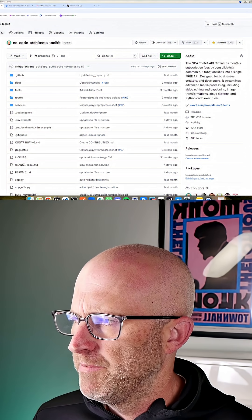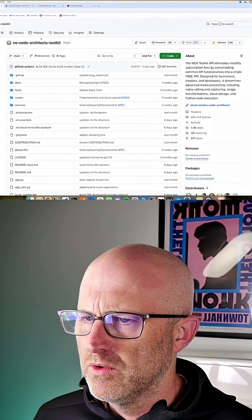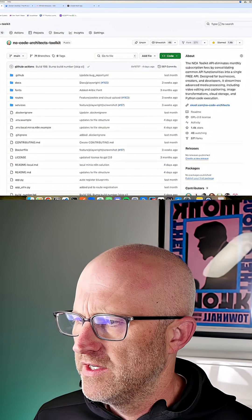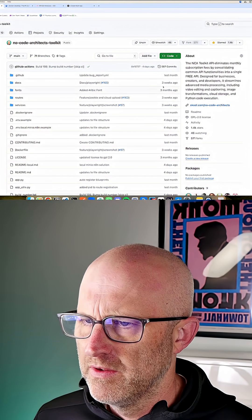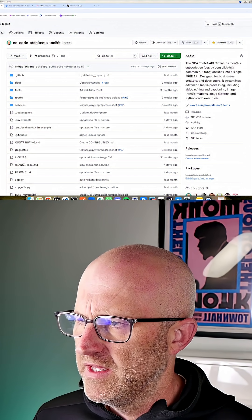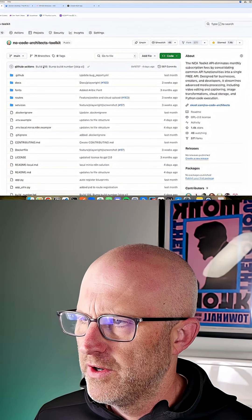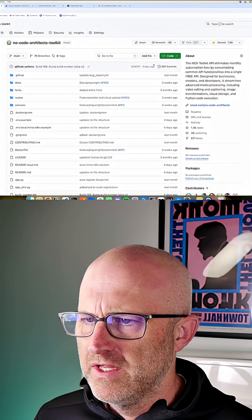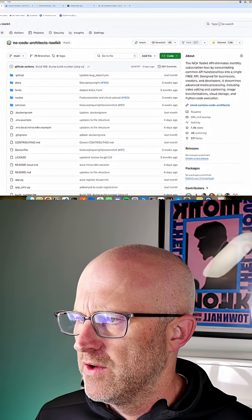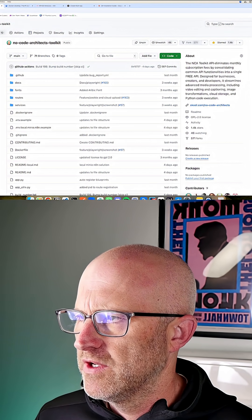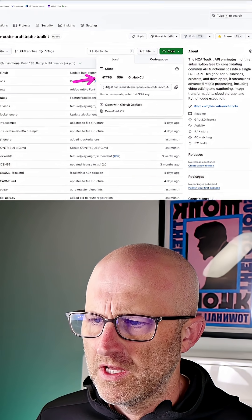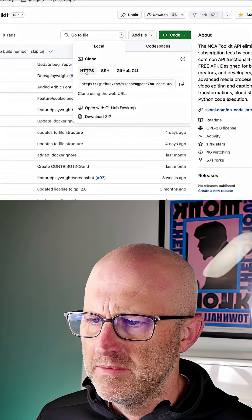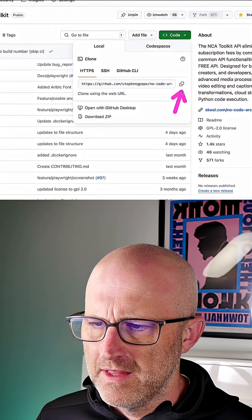Then you're going to want to jump over to the No Code Architects toolkit and download this repository. You will have to have Git installed on your local computer. Once you have Git installed, you'll be able to come here to the No Code Architects toolkit, come over here to code, click on HTTPS and then copy that link.